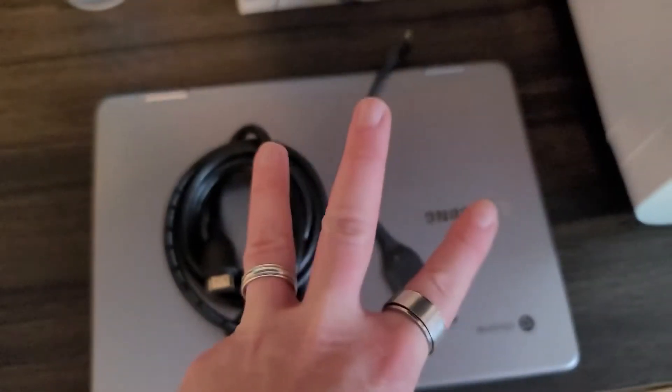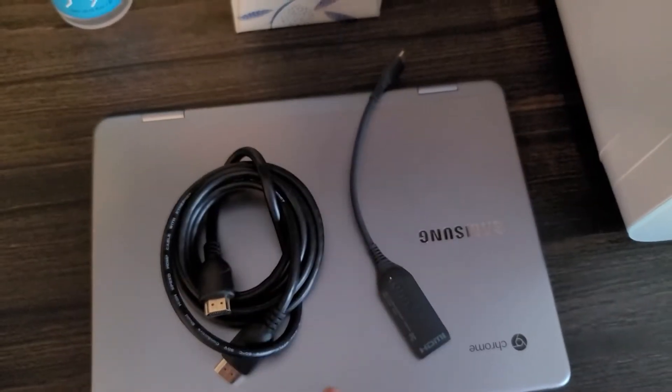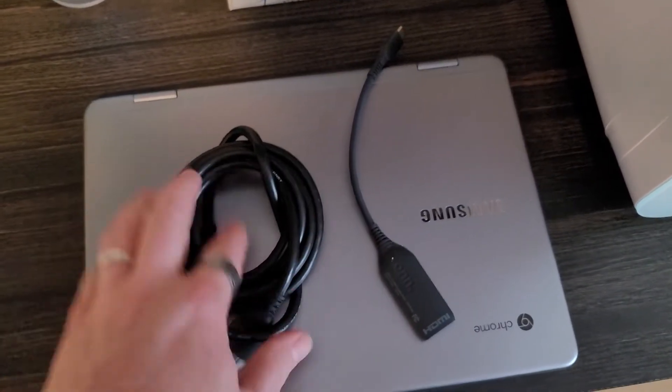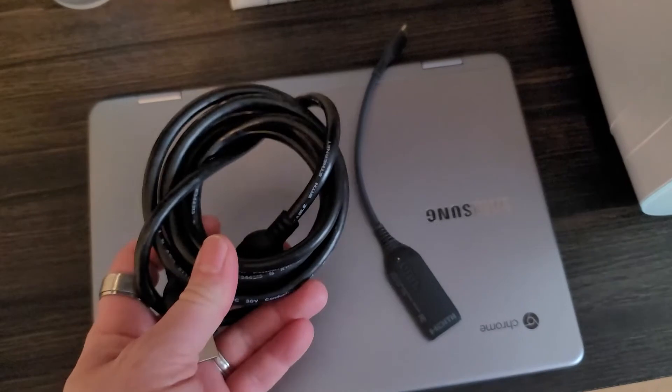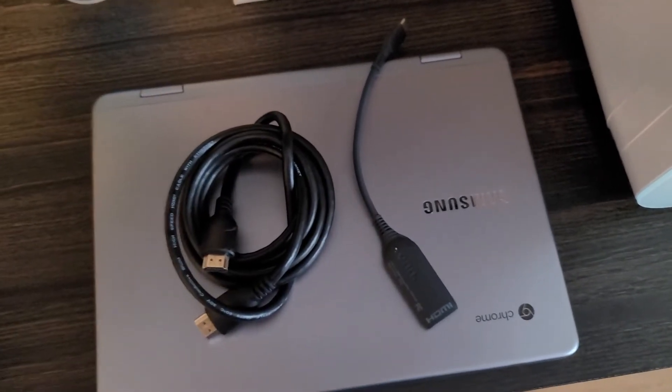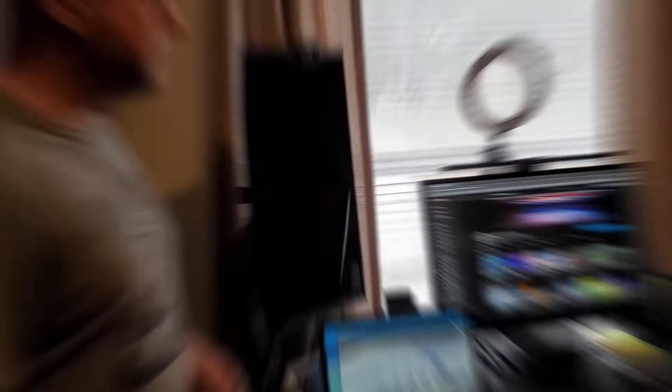Okay, so you need three things: Chromebook, HDMI adapter, and an HDMI cable. So let's move on to the next step.